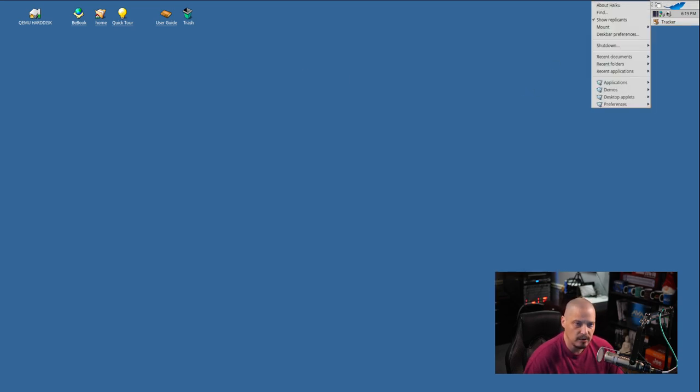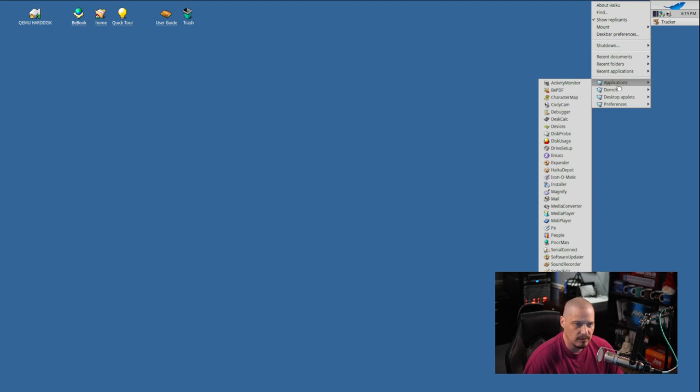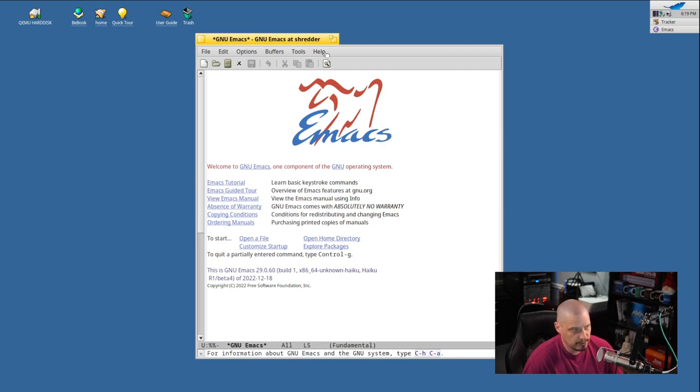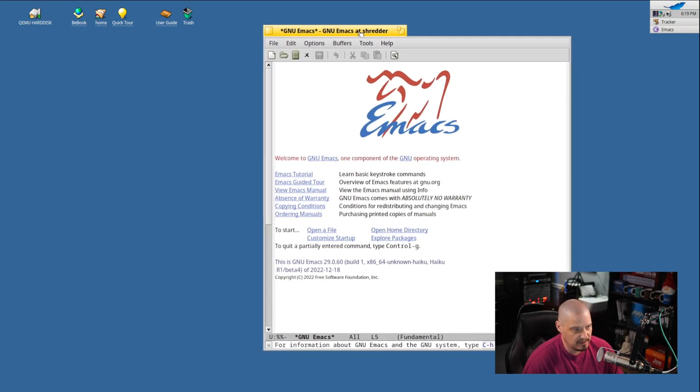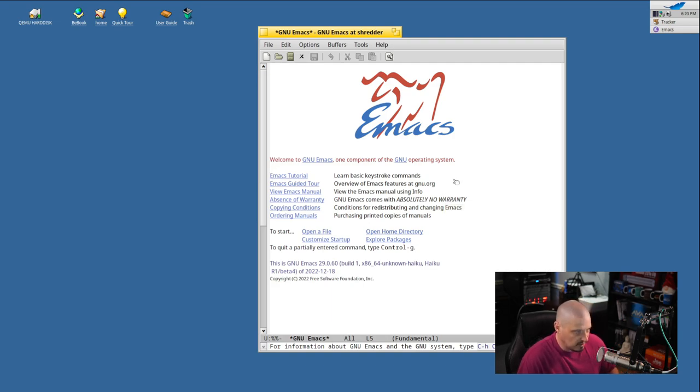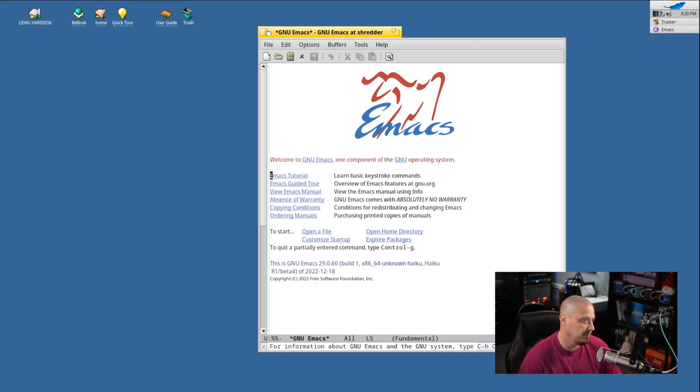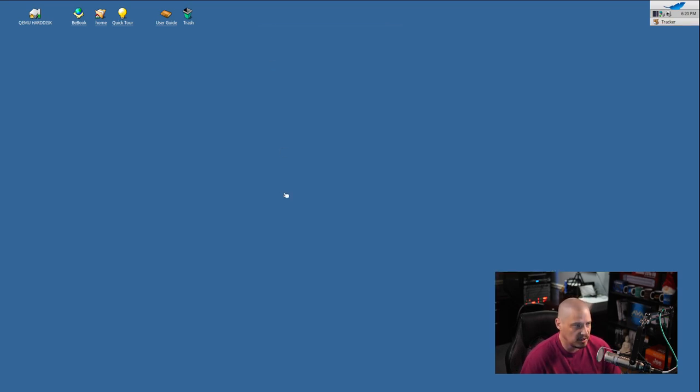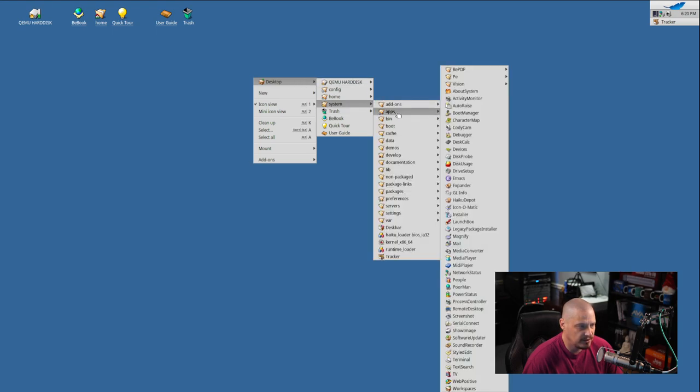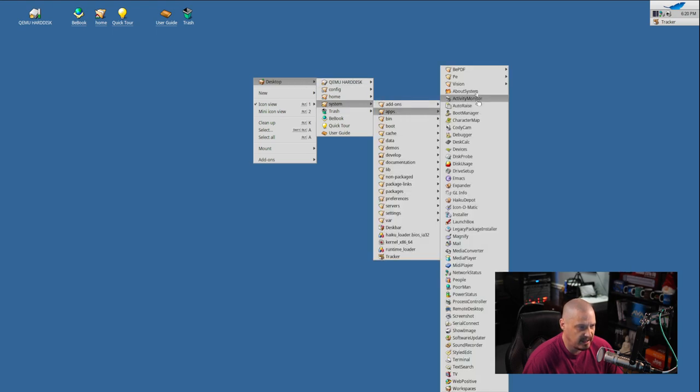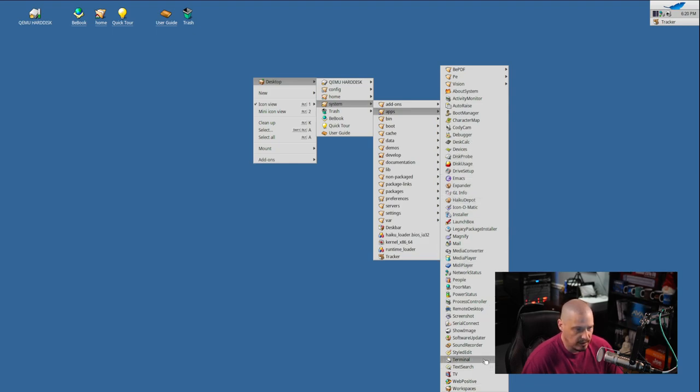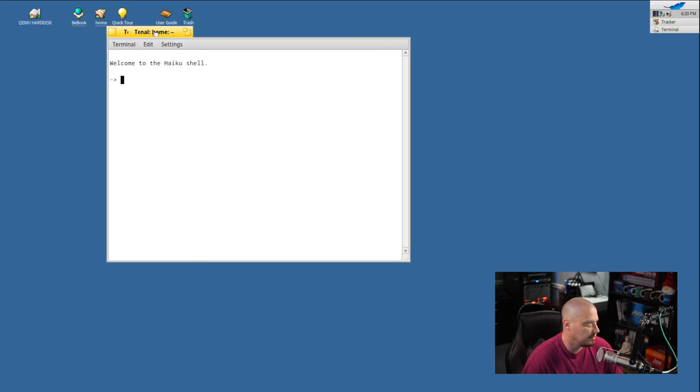It looks like Emacs finished installing, and now instead of an Install Emacs button, we have an Uninstall Emacs button if we wanted to uninstall it. But let's go ahead and see if it launches. So if I go into the other menu here, Applications, and look for Emacs, and GNU Emacs does launch. You would need to know the standard GNU Emacs keybindings for anything to really do anything here. I know a little bit of the standard GNU Emacs keybindings, but I'm not going to demonstrate any of that on camera.